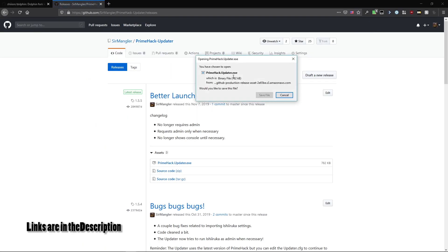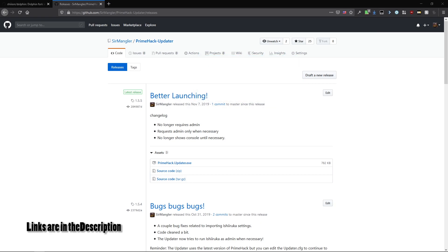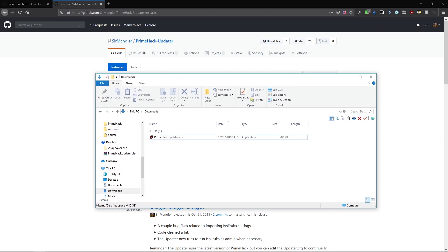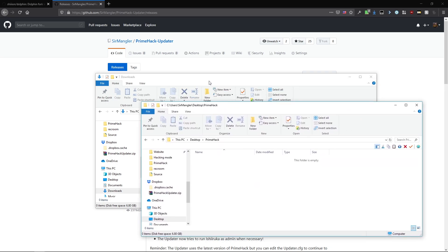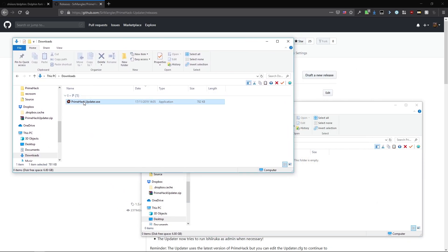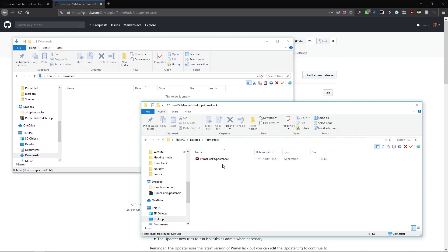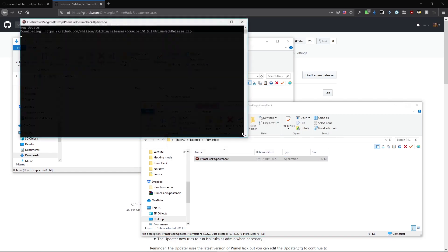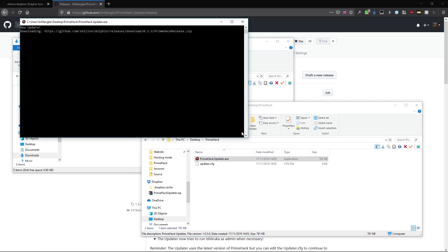To use the updater, all you need to do is download it and put it into a folder of your choice and run it. This will now automatically download the latest update.